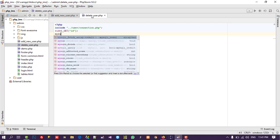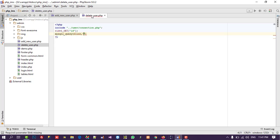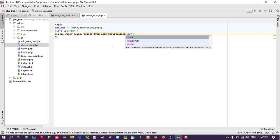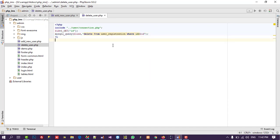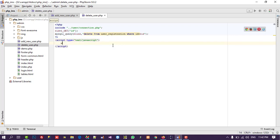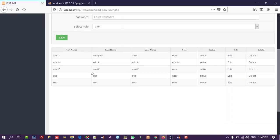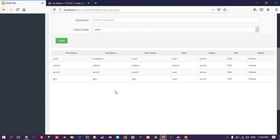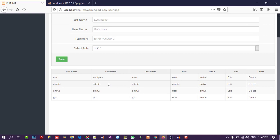Now write the delete query: mysqli_query with dollar link, DELETE FROM user_registration WHERE id equals dollar ID. After the record is deleted, we redirect back using JavaScript: window.location equals add_new_user.php. Testing — we click delete on the test record and it is deleted successfully.